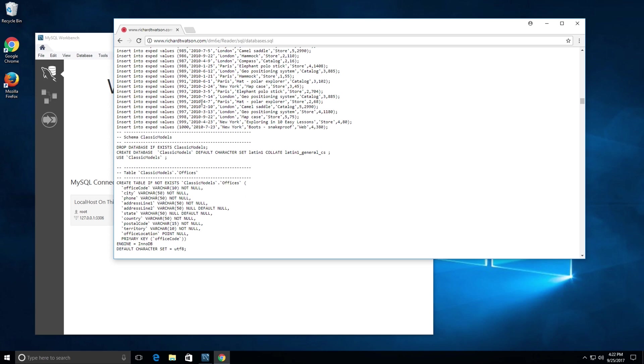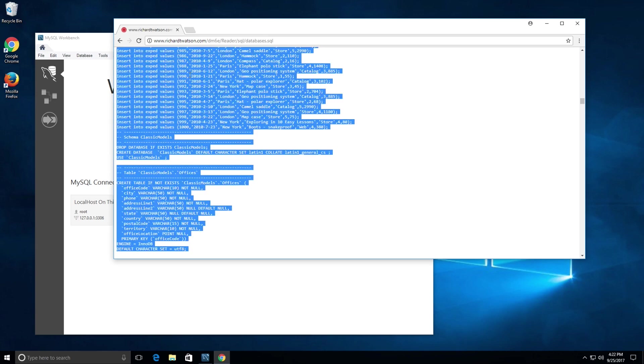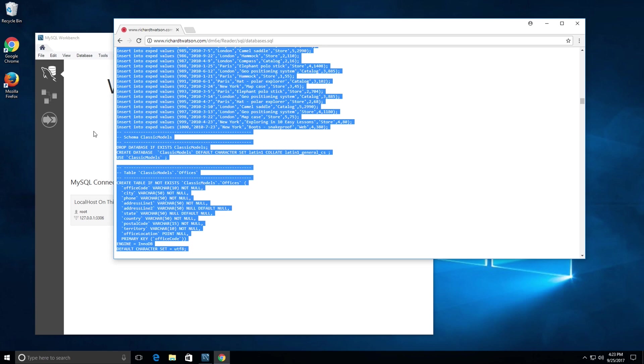To do this, you need to control A all of this. Control A selects everything on this web page. Hit control C. If you're on a Mac, you want to do command A and command C. If you're on a Windows machine, do control A and control C. Copy all of this, then come to MySQL Workbench.